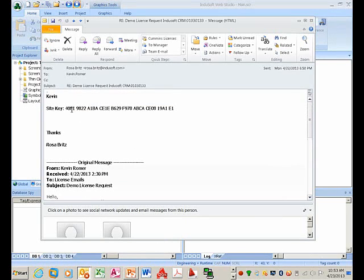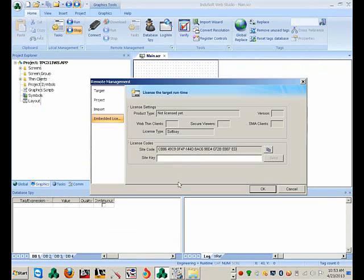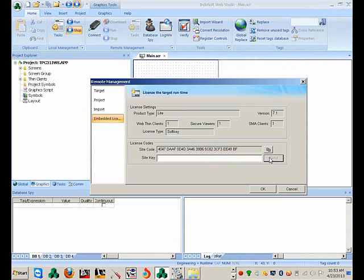You will get a site key back. Copy the site key, put the site key in the field, and click Send. Now the system is licensed.